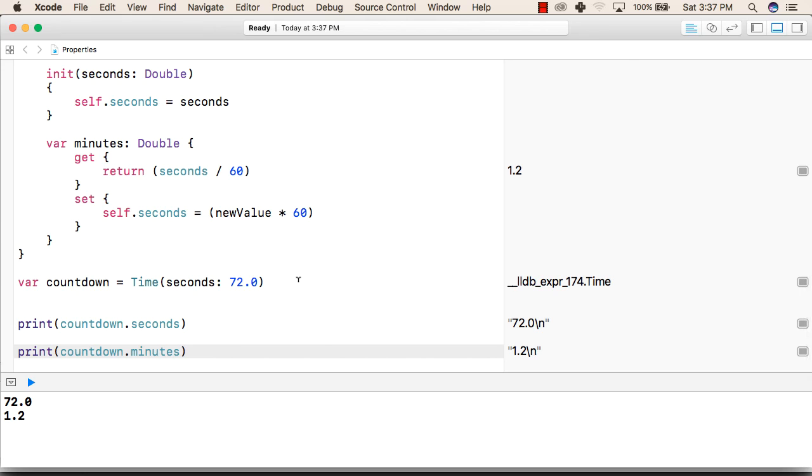This is how we can use stored and computed properties in our programs in Swift. Thank you.